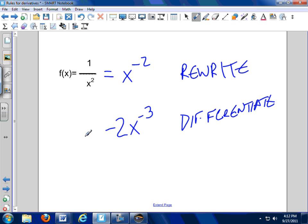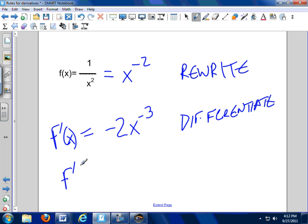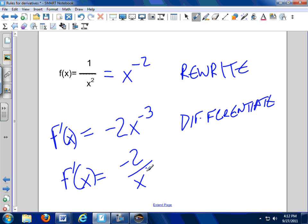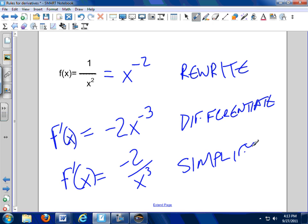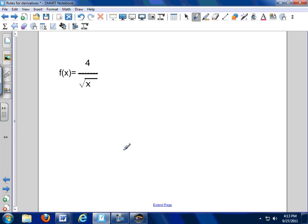So I bring the exponent down in front and subtract 1 from the exponent. That gives me negative 2x to the negative 3. That's my differentiate step — that's f′(x). Then finally the simplify step: we want to get rid of negative exponents. This just becomes negative 2 over x cubed. Bring the exponent down, subtract 1 from the exponent — that's the rule, nx to the n minus 1 — then simplify.